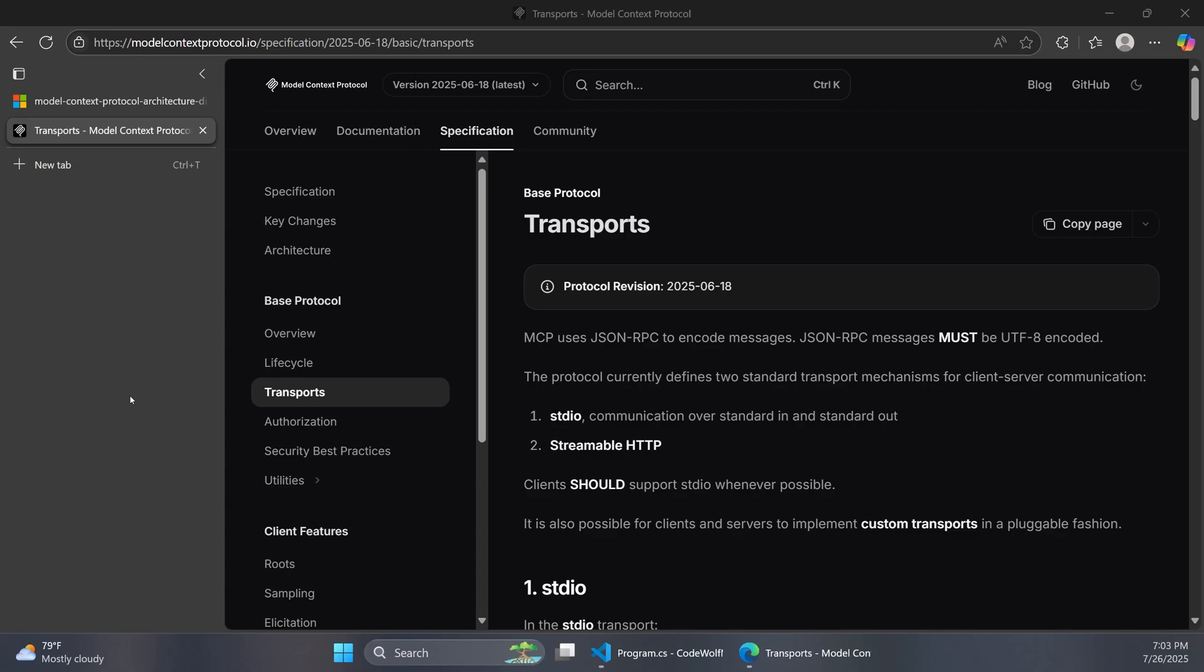Welcome back to the CodeWolf. Today we're going to jump right in and talk about how to deploy and host a remote MCP server.